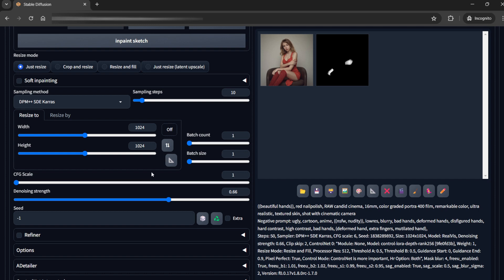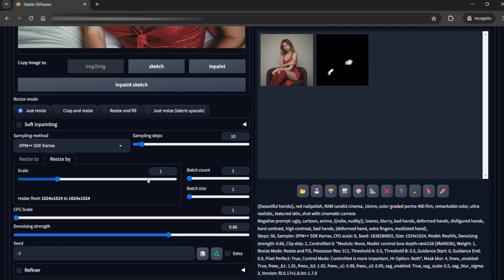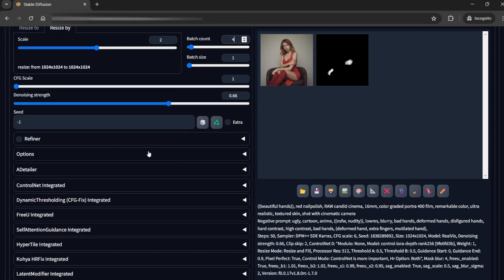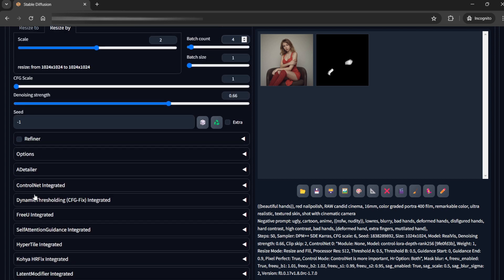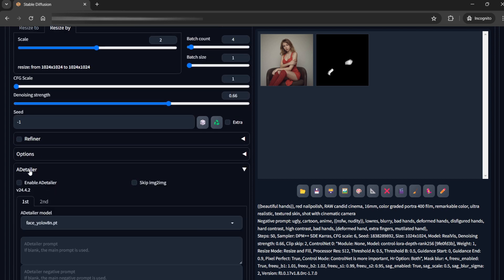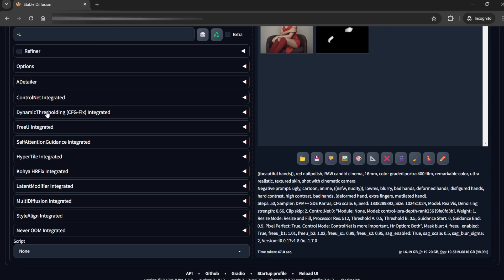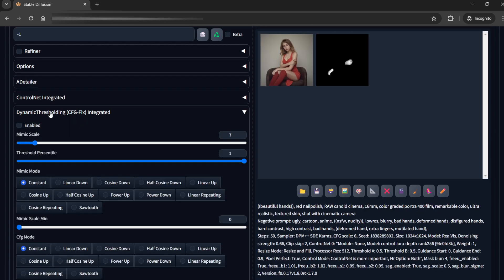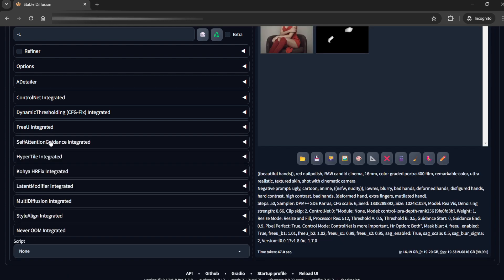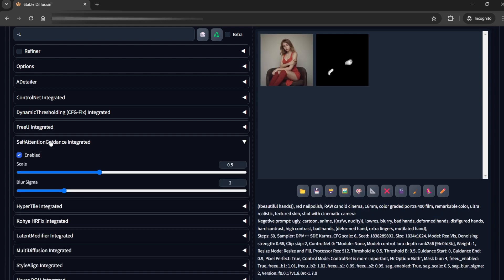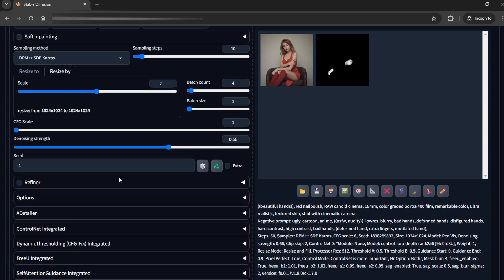And here what I'll do is, resize by, let's go to batch count, let's increase it to 4. I would not be using any ADetailer here. No dynamic thresholding. FreeU integrated is enabled, self-attention is enabled,